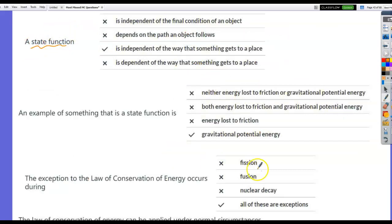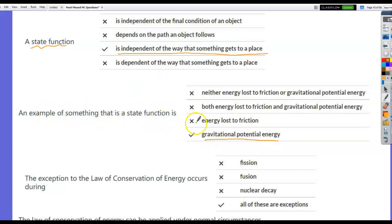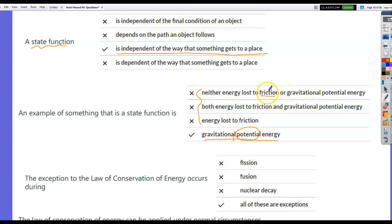A state function is independent of the path — how something gets to a place doesn't matter. An example of a state function is gravitational potential energy. For something to be a state function, it has to involve potential energy associated with a conservative force. Friction is a non-conservative force, so it is not a state function. If you see friction, it's not a state function.